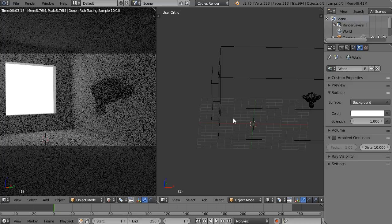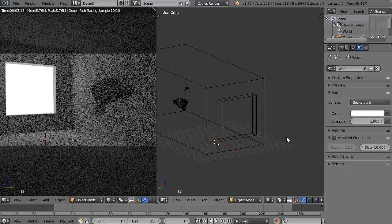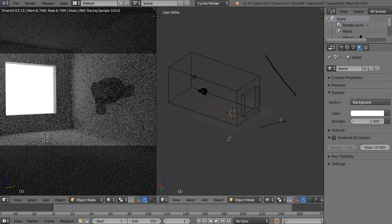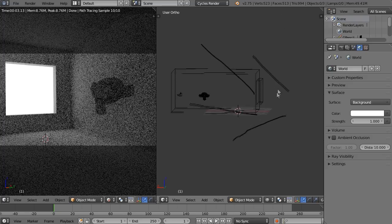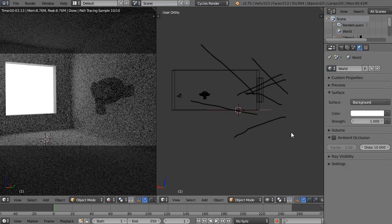we can add a portal and tell Blender that all those rays scattering in different directions can be focused inside the room, instead of being wasted outside.